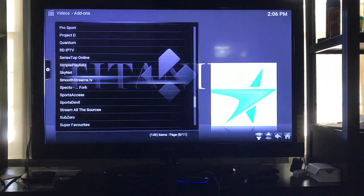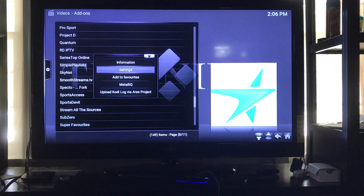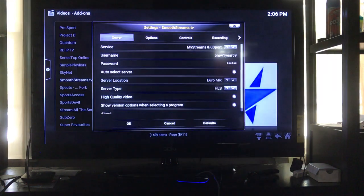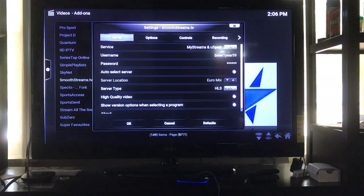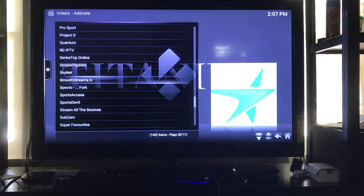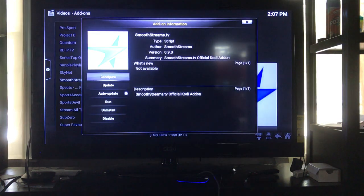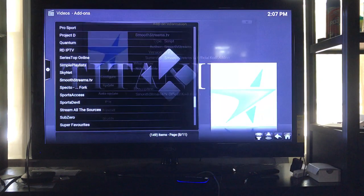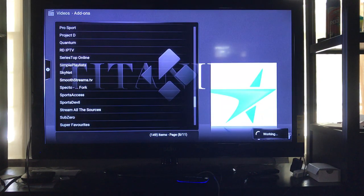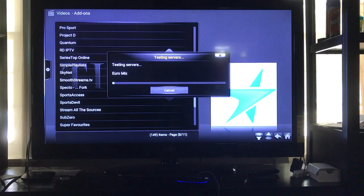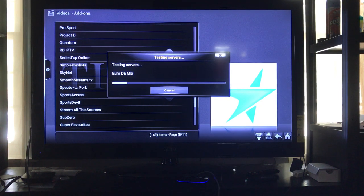Once you get to SmoothStreams, press the menu button again — that's the letter C or the button above number 1. Go to Settings, then go to Information, and for Information just hit Run. As you can see it's testing the servers now. At the end of testing the servers, it will give you your ping — which is how fast it's connecting to the server — and also the name of the server.